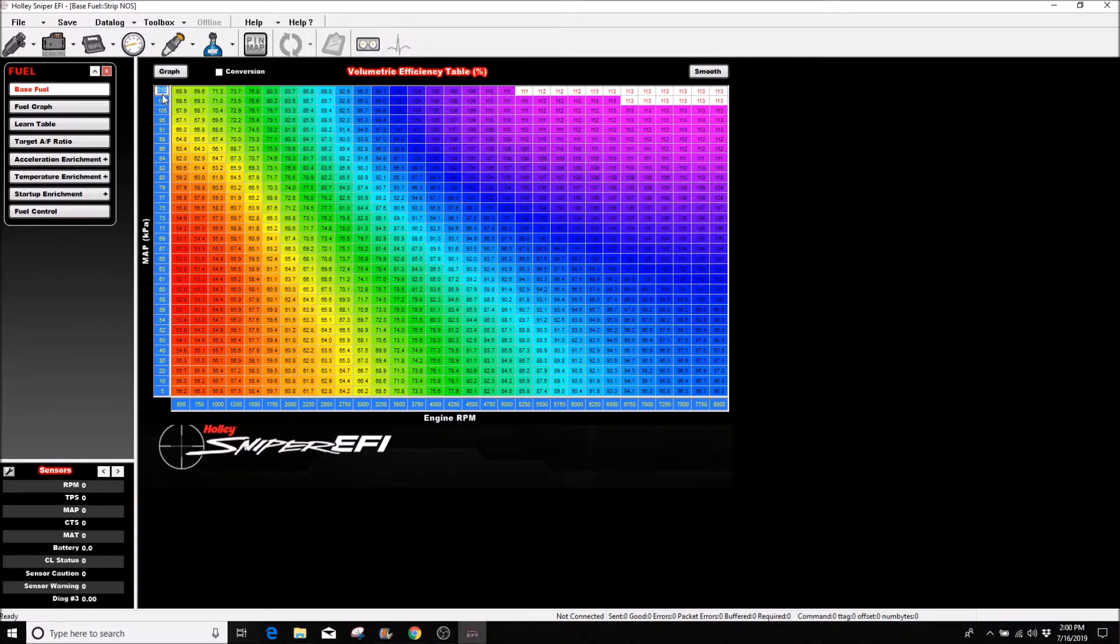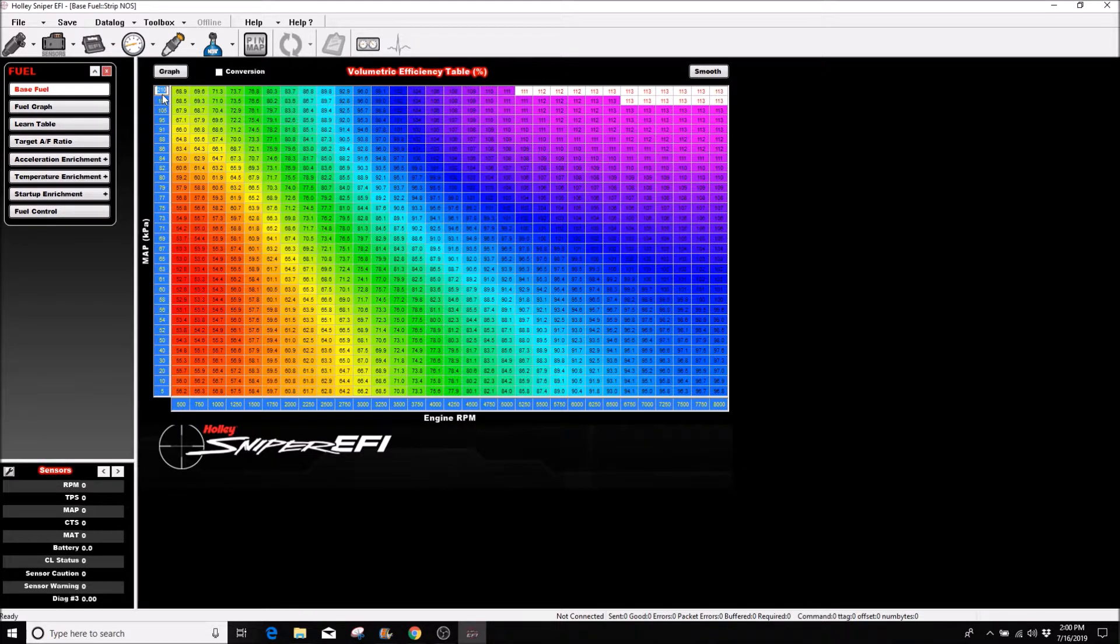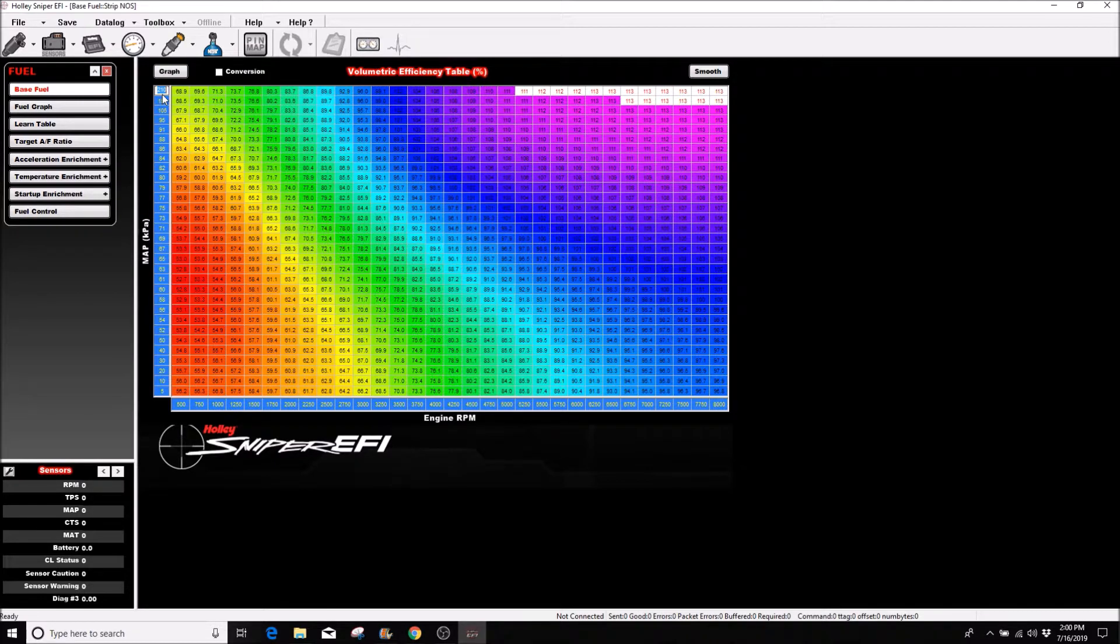A naturally aspirated engine is not going to go all the way up there, so what I like to do is set it to about 105. You only need 100 but 105 is good.